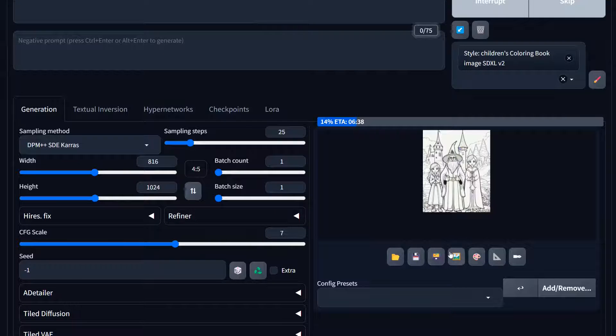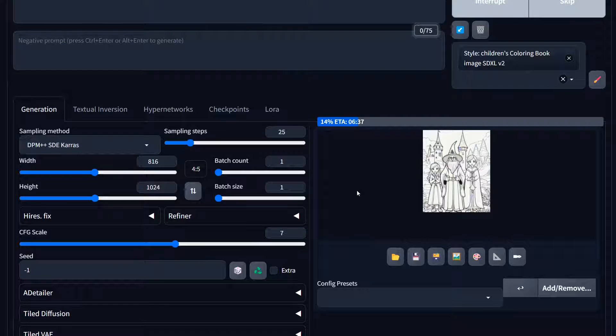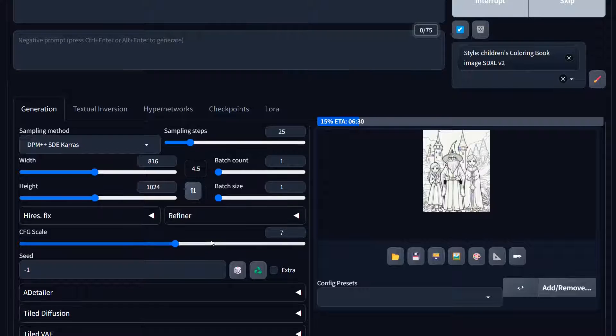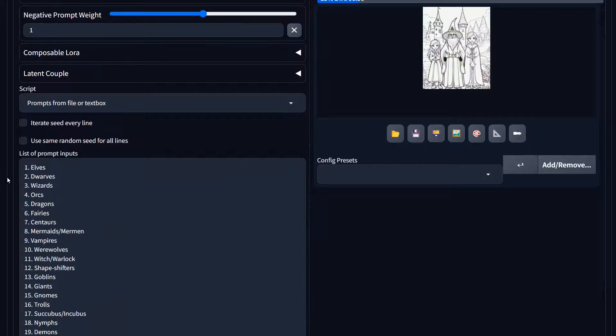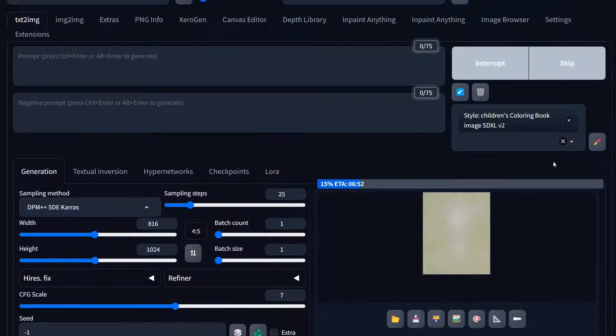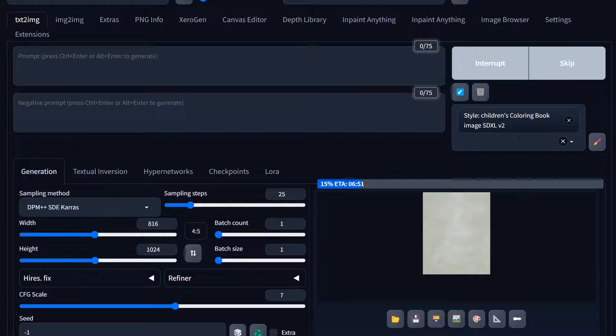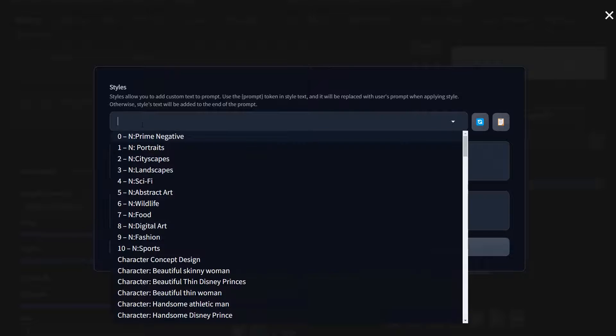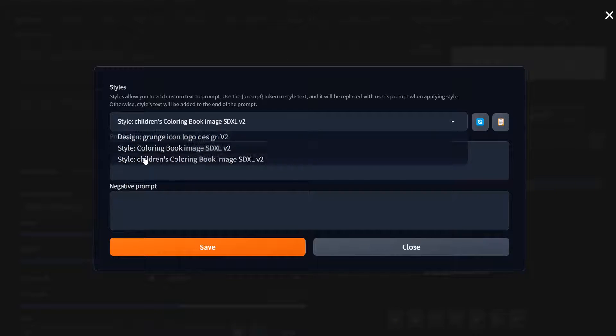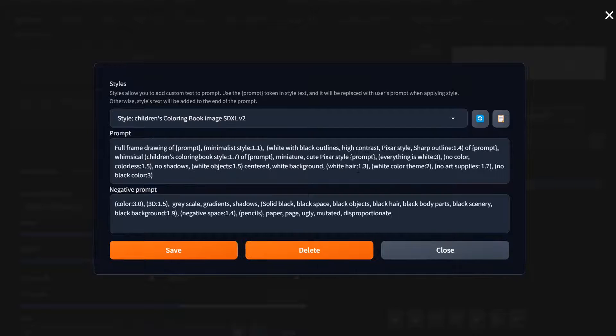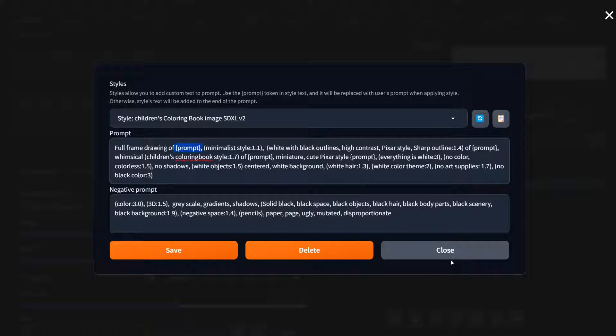So as you can see, it's going through, generating coloring book pages based on this here, it inserts each of these into the prompt token for the prompt that I use for my coloring book pages. So each of those gets dropped into there. So I do have another video on that. You can go look at that.